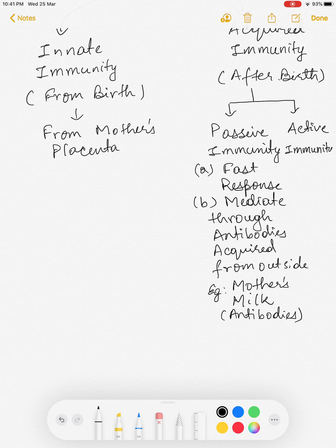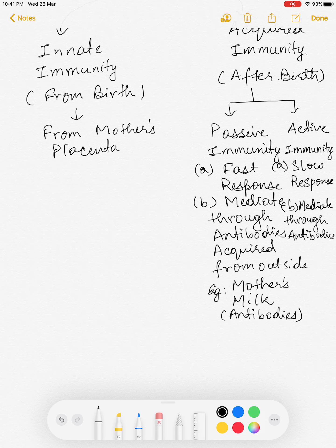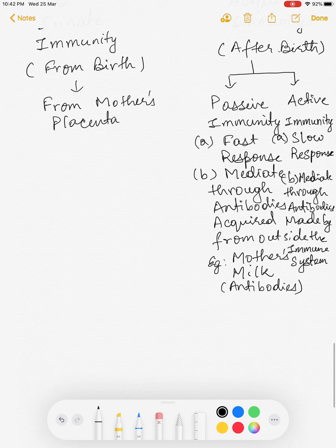Active immunity has a slow response because it takes time — the immune system is activated to produce antibodies. The immune system, based on lymphocytes or white blood cells (WBCs) present in the blood, gets activated in response to a foreign antigen and then prepares antibodies to fight the infection.